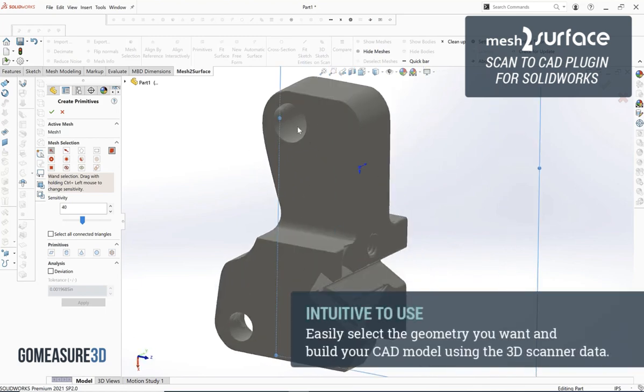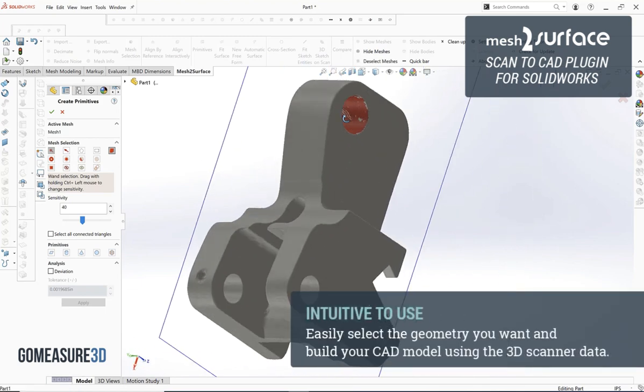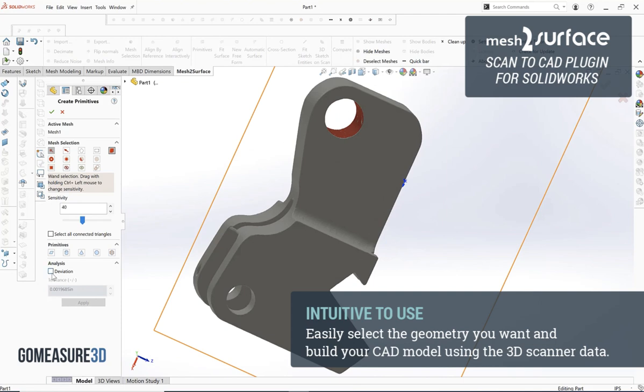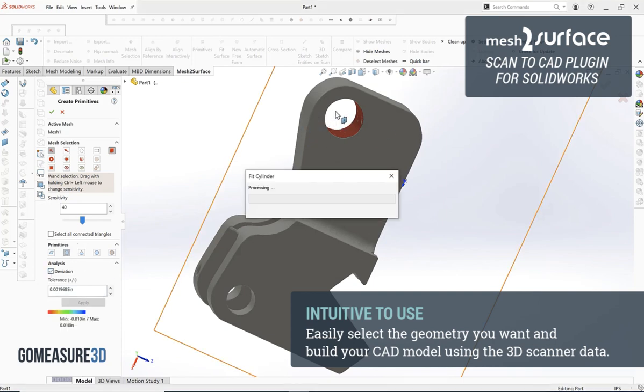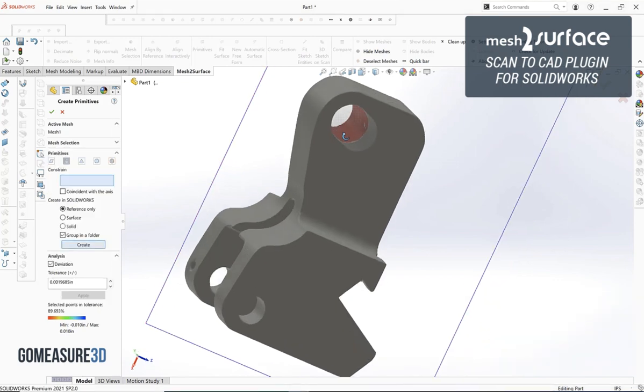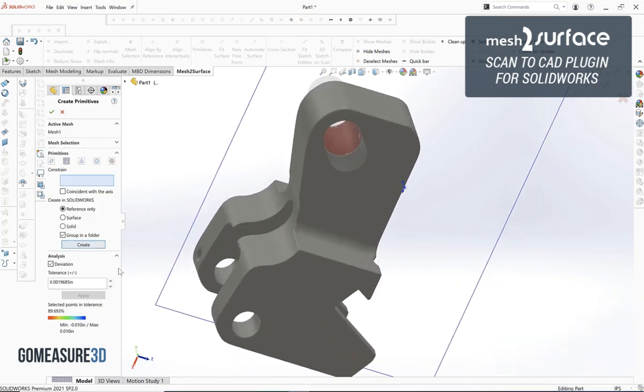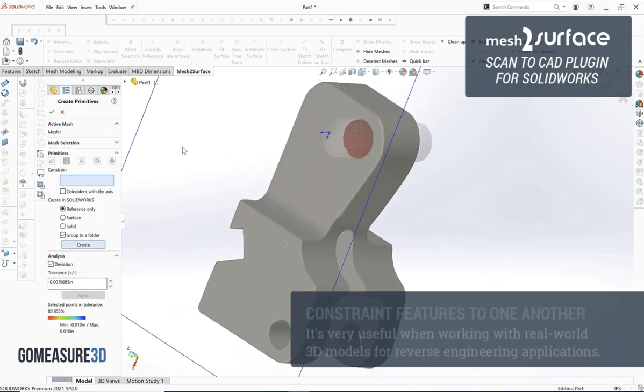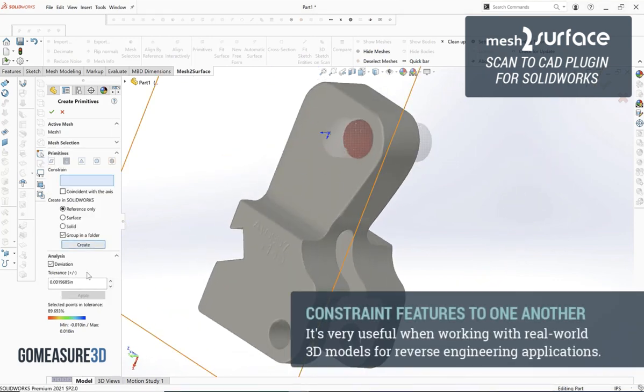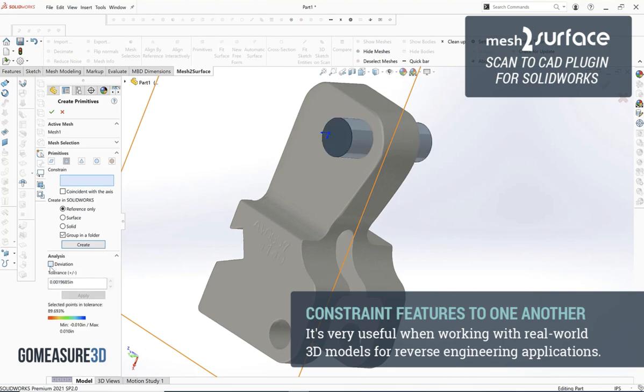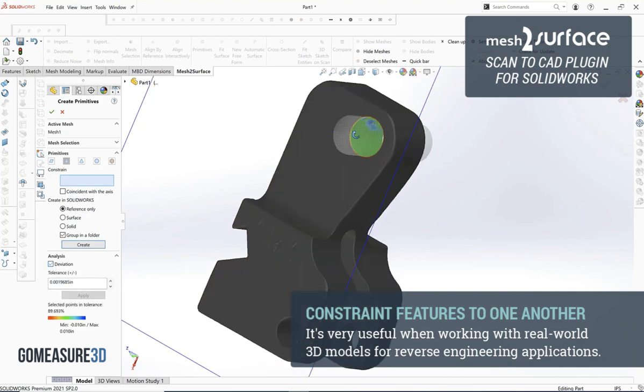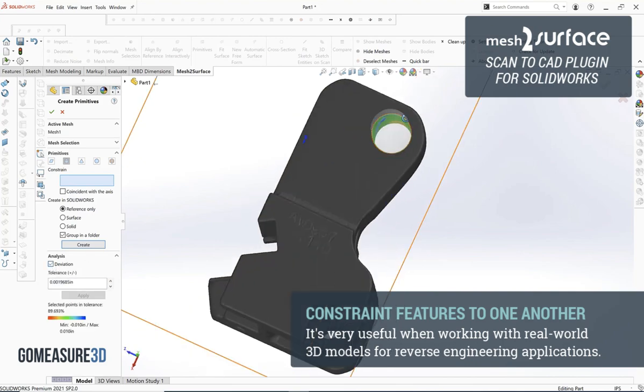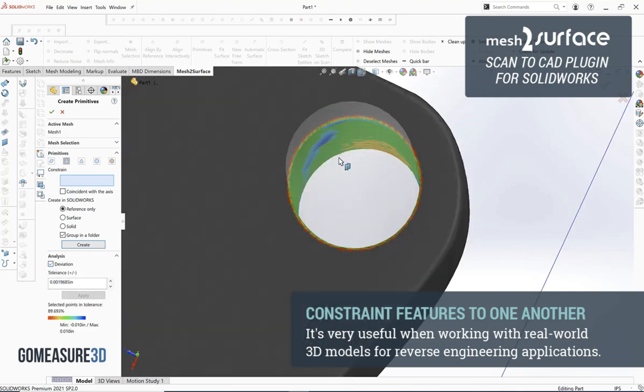Then we can go into generating out our various primitive shapes, so whether that's a plane or a cylinder we have our magic wand that we use to select the geometry that we want to build that feature off of. Additionally we can constrain features to one another which is very important for us when we're dealing with real-world models.